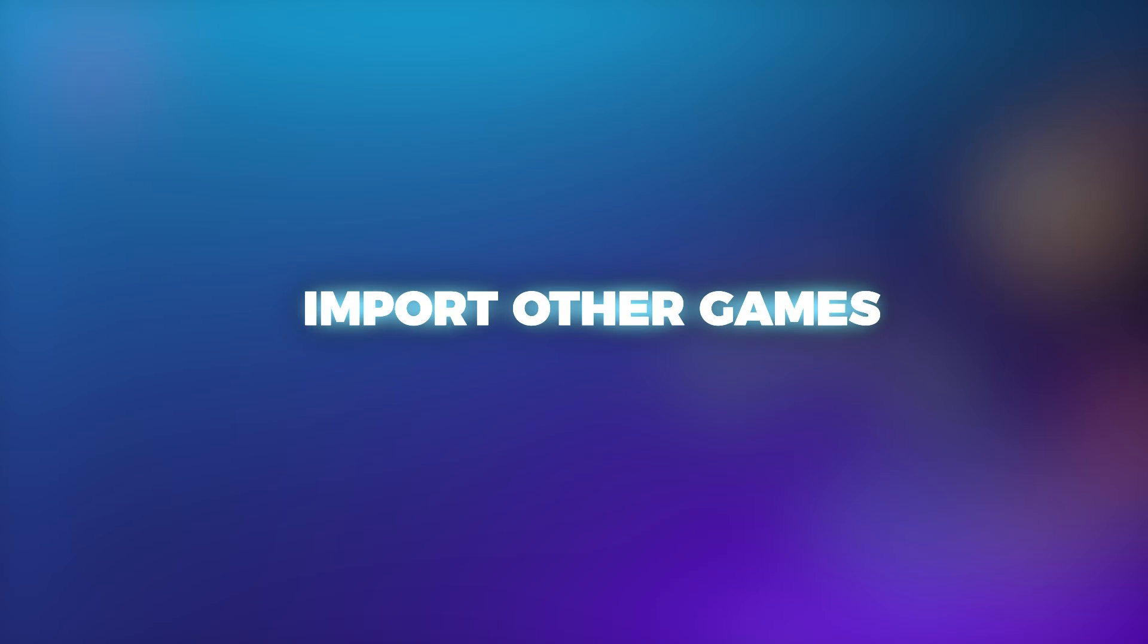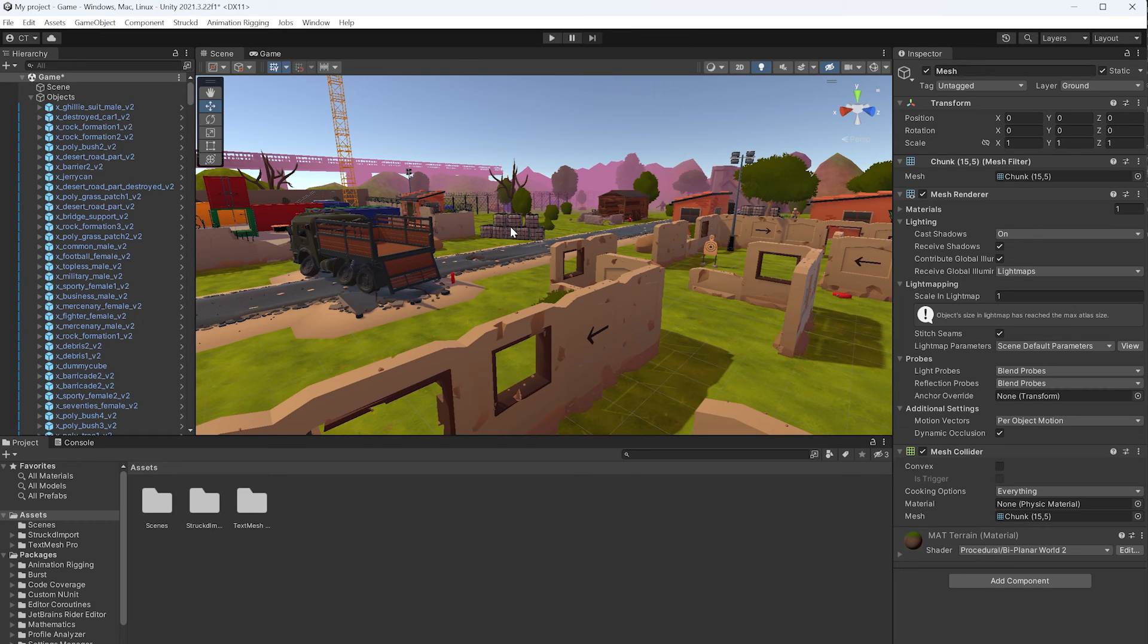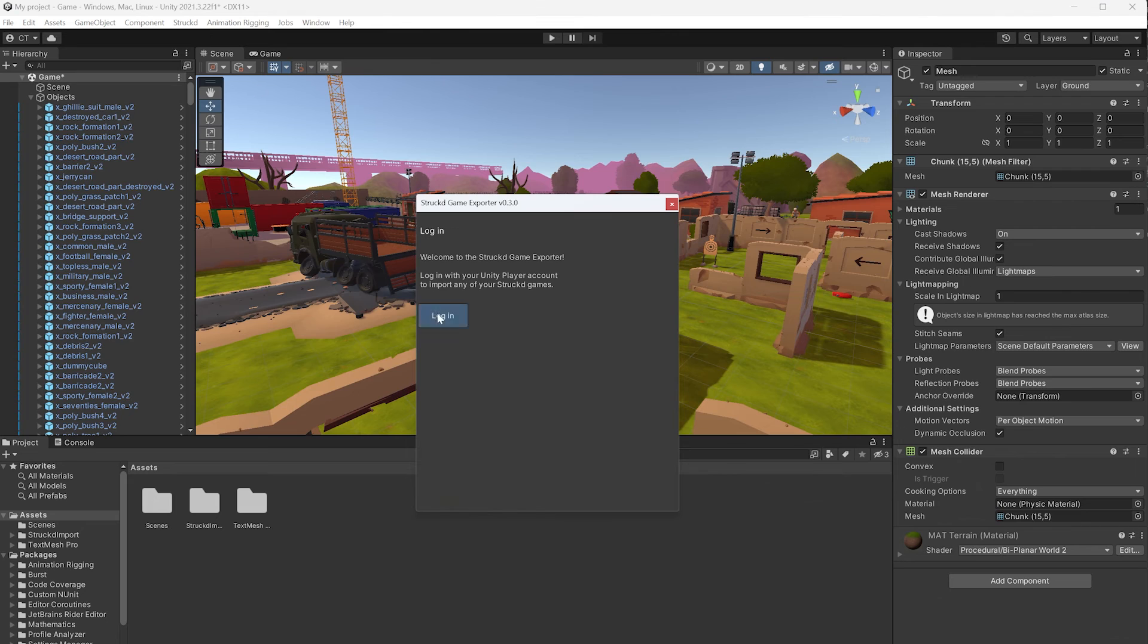To import another game draft, simply repeat the process by going to Struct, Game Exporter, and following the same steps.